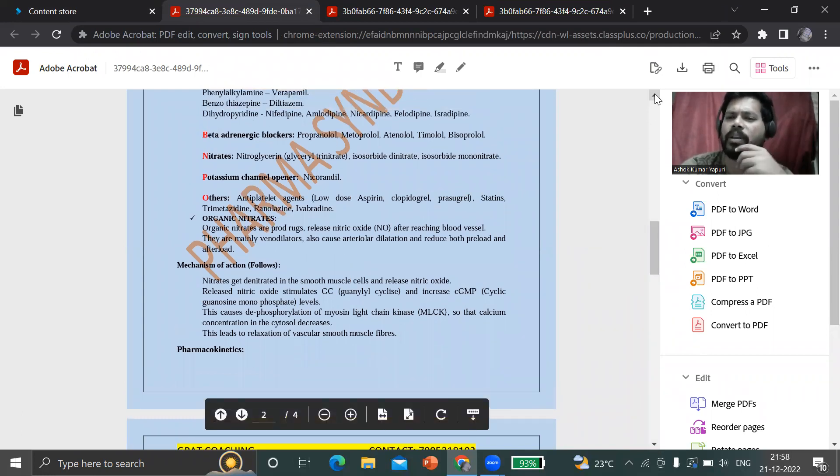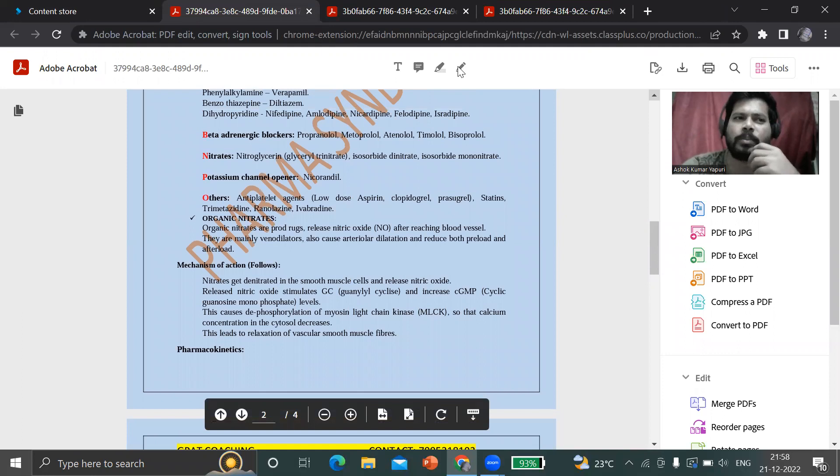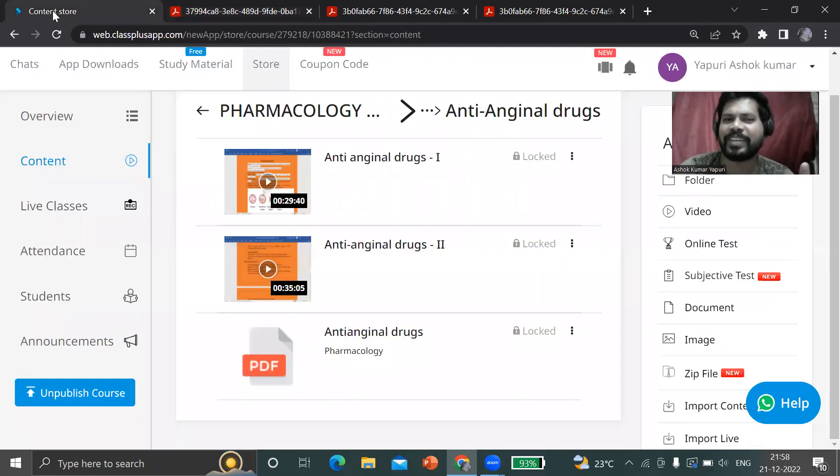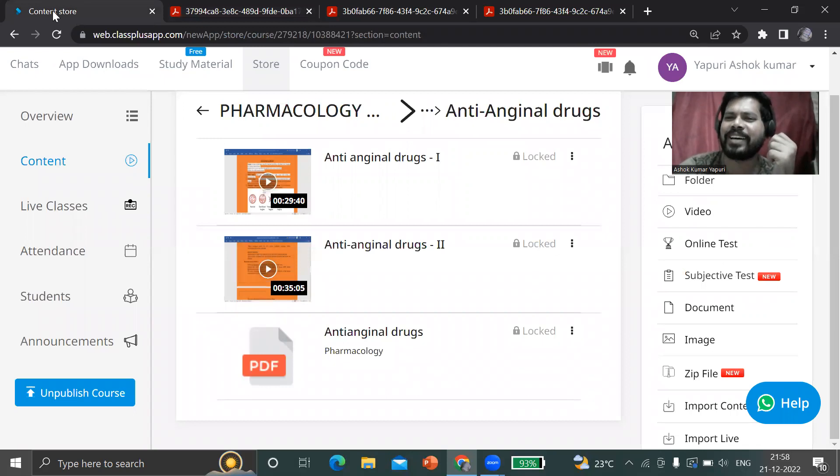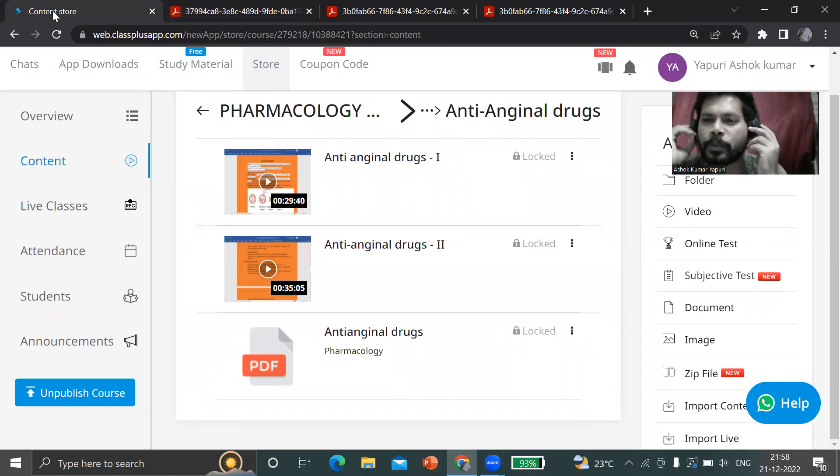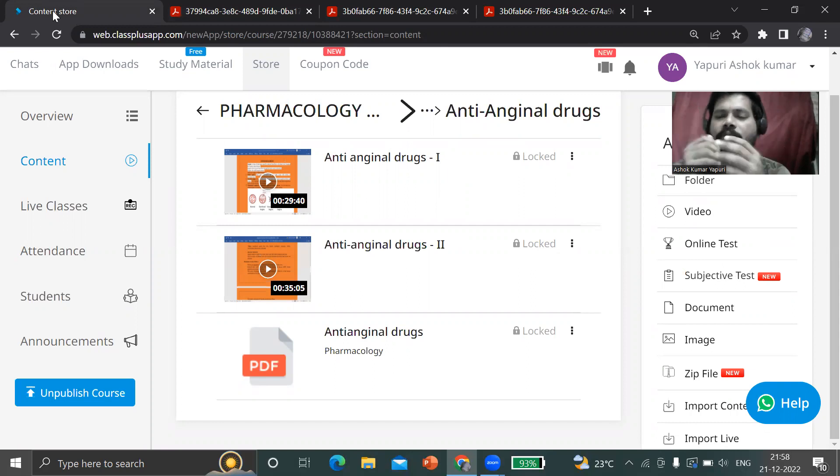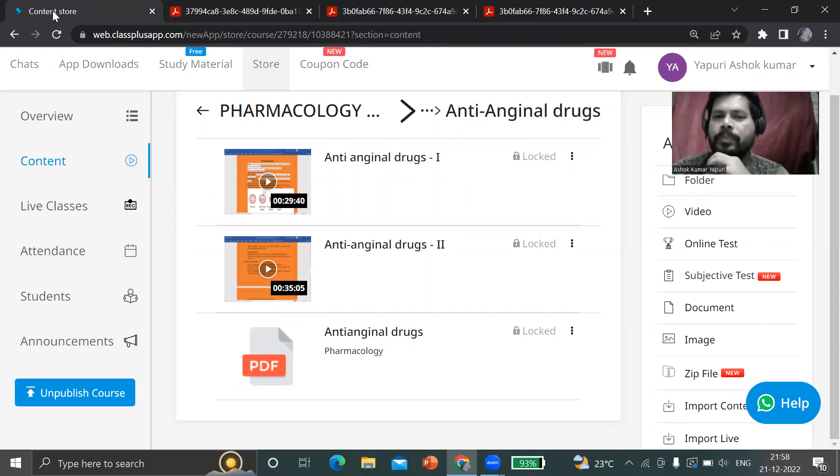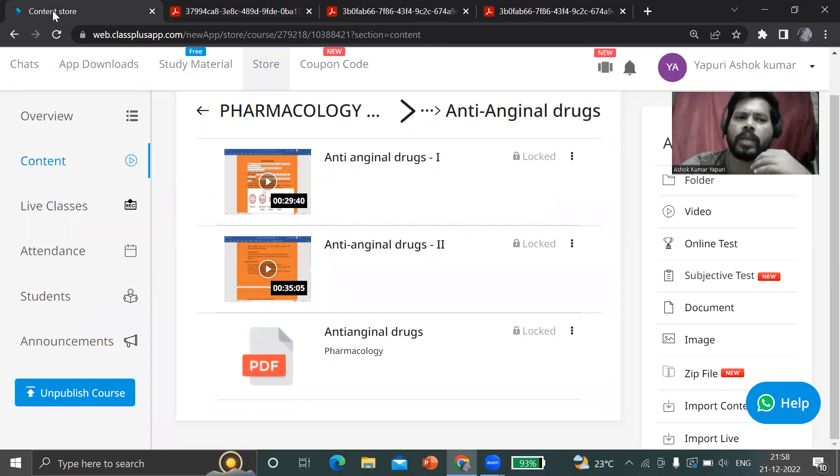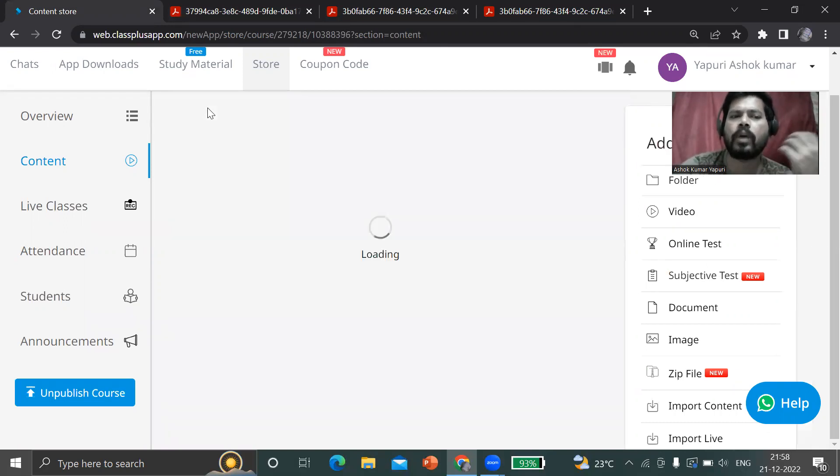What is the major reason behind the students of pharmacology? They will tell it is very difficult, sir, the drugs are unable to remember. For that purpose only, we are coming with concept and basic level approach.